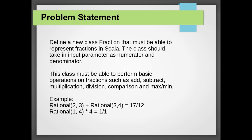multiplication, division, comparison and max, max and min operation.